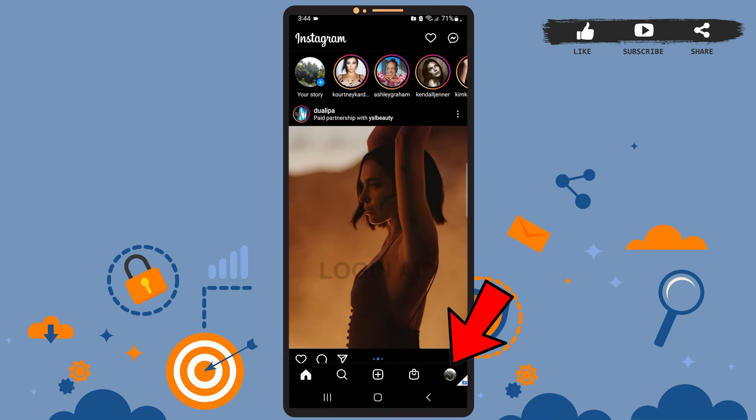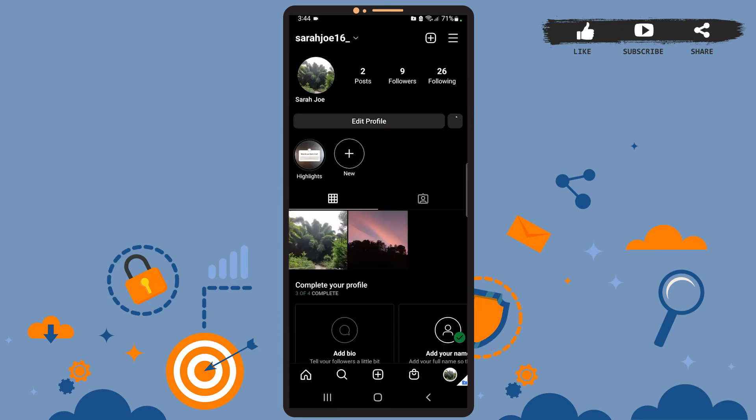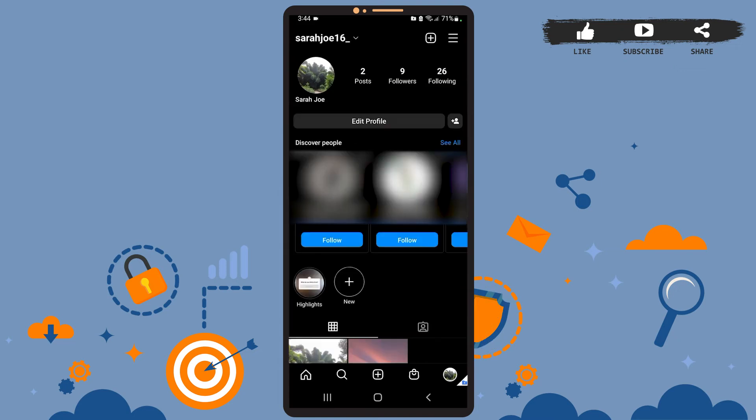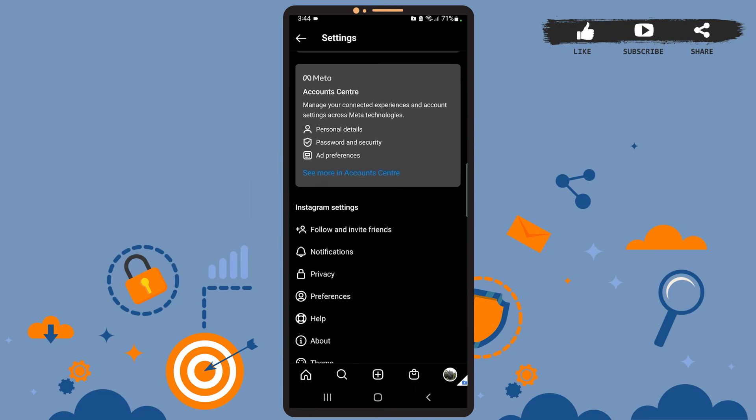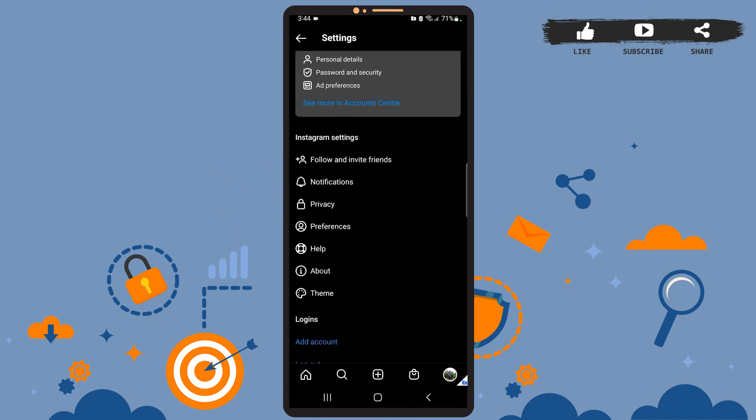And you'll be directed to your profile page. Once you're on your profile page, you'll have to tap on the hamburger menu icon at the top right corner of the screen. Then go to settings. Now tap on preferences below privacy option.